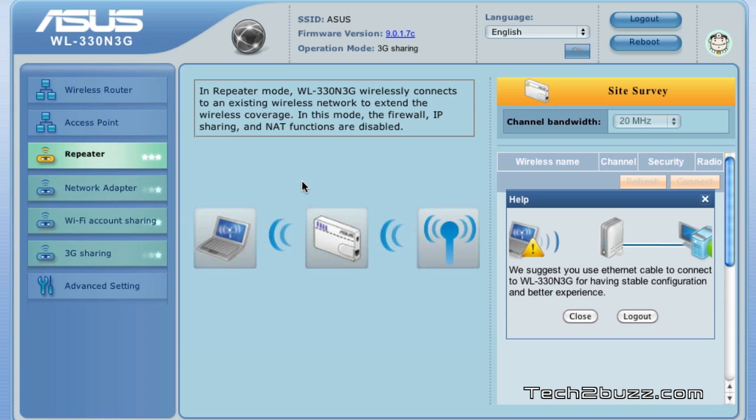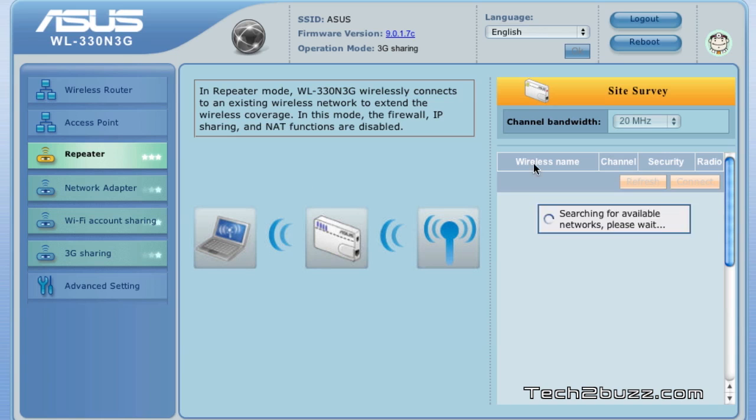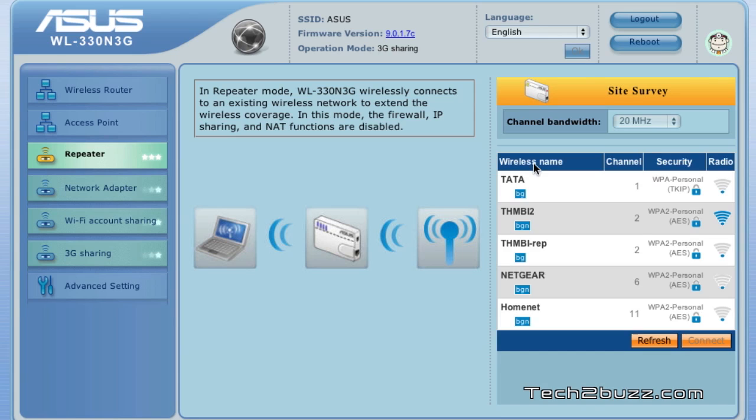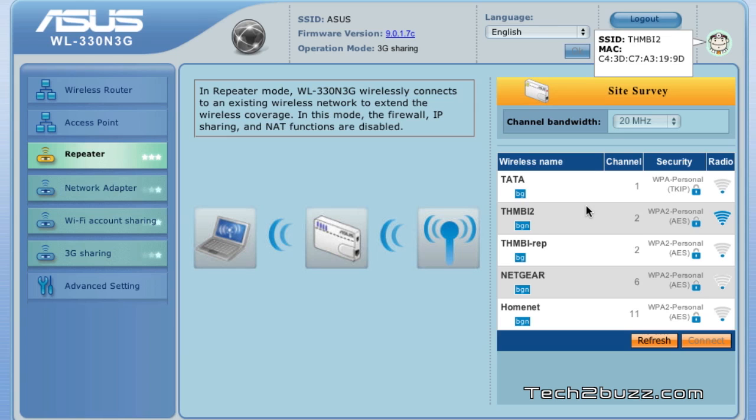You can also use it to extend a wired network range or a wireless. It works with both. For example, let's say these are all the wireless networks that I have. Now let's say if I want to increase the range of this network.